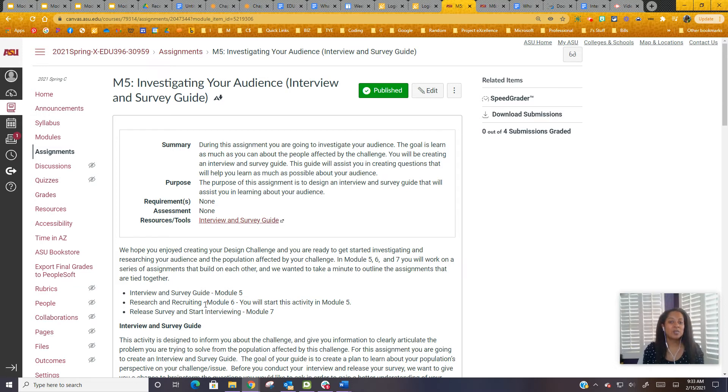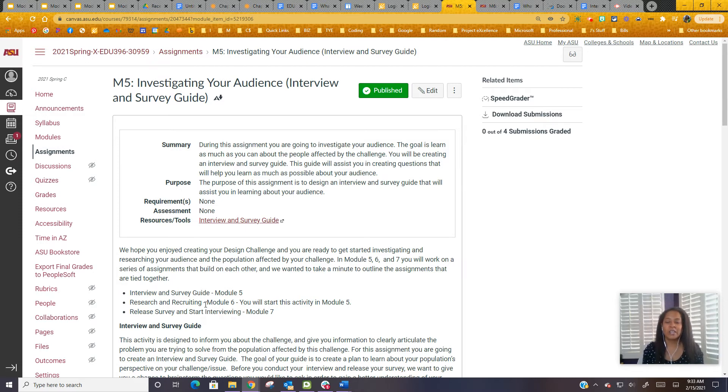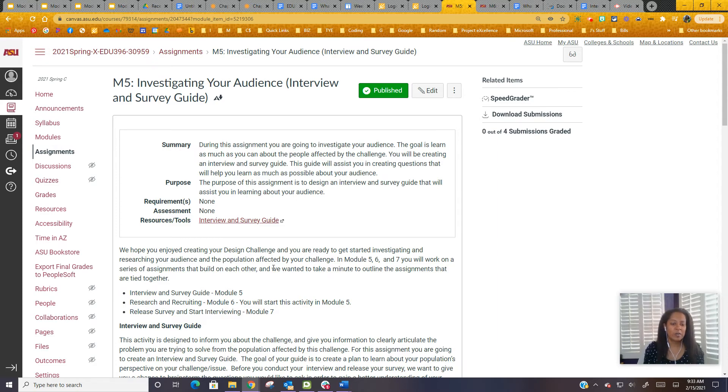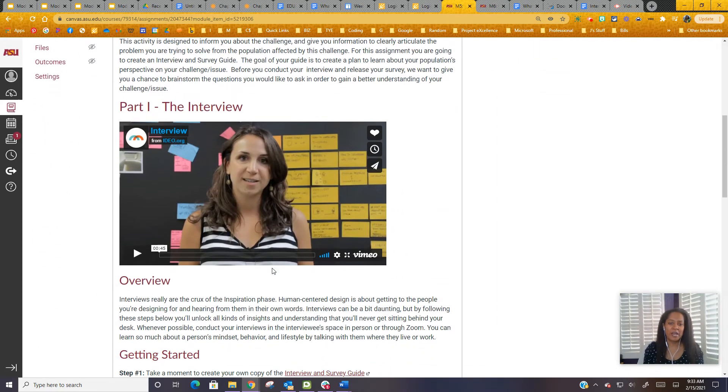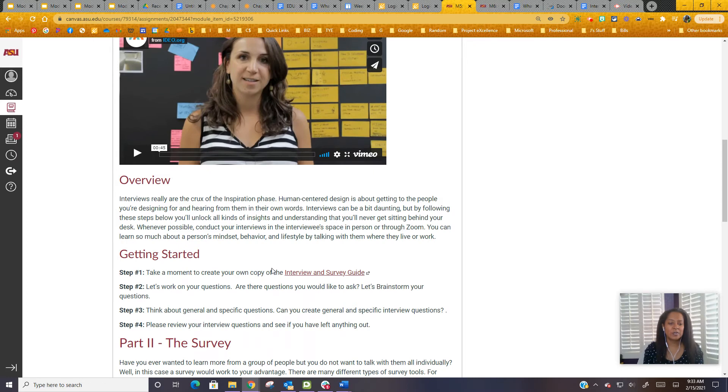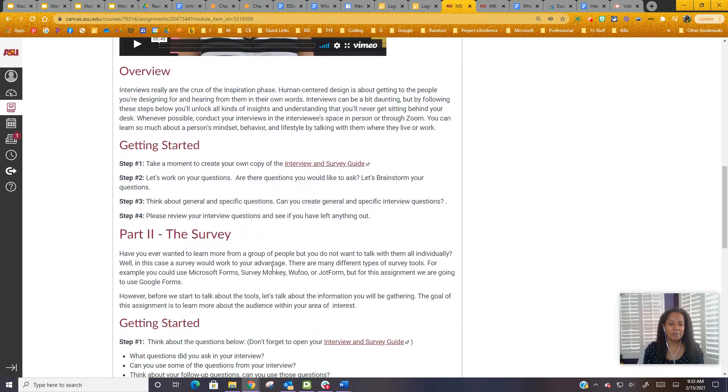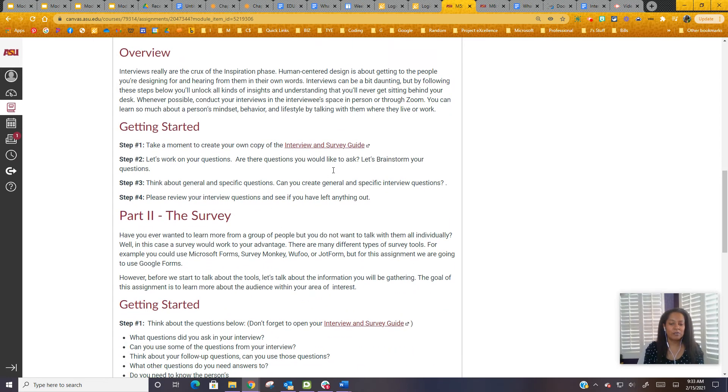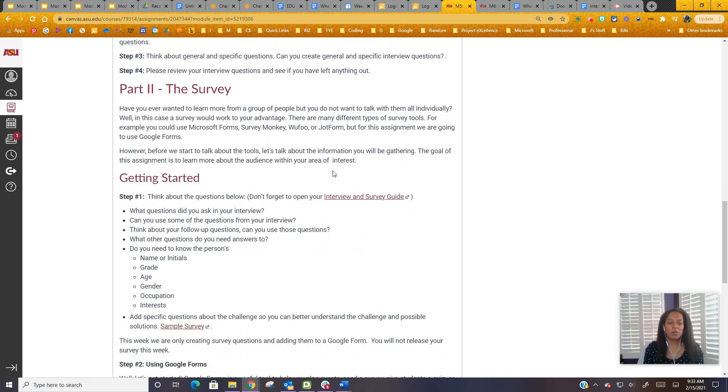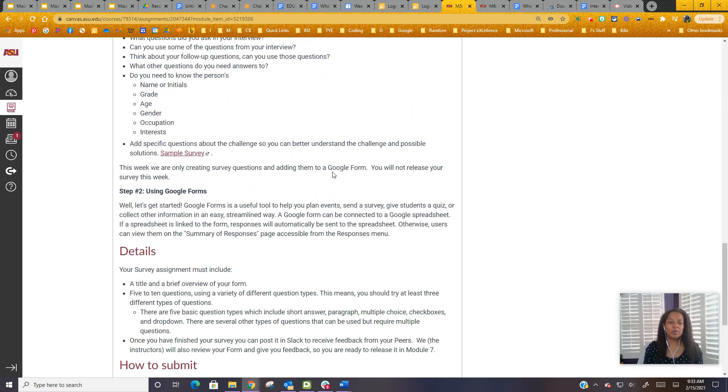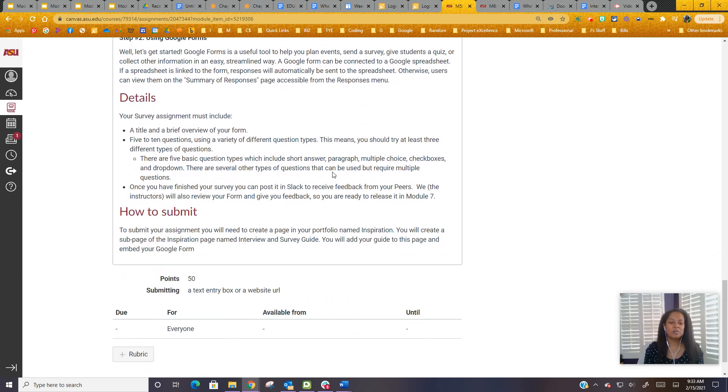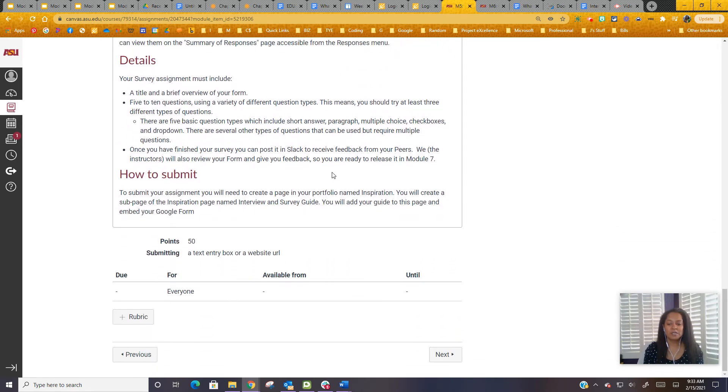In Module 7, you will go out and release your interview. You'll start your interviews and release your survey, so know that this is an ongoing process. We scroll down - we've added some videos, we've added a step-by-step guide for you, a way for you to walk through this. Please read this and spend some time with it. Really important.